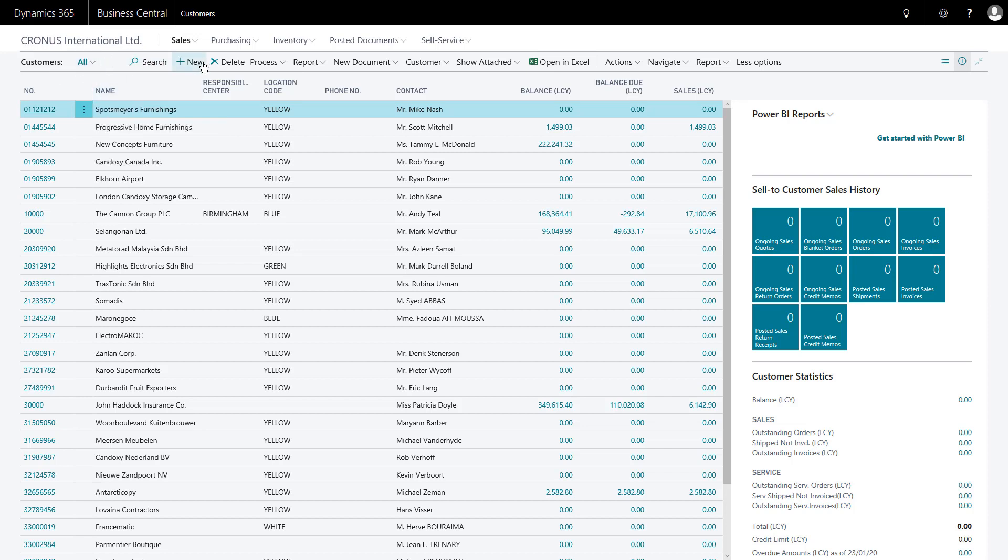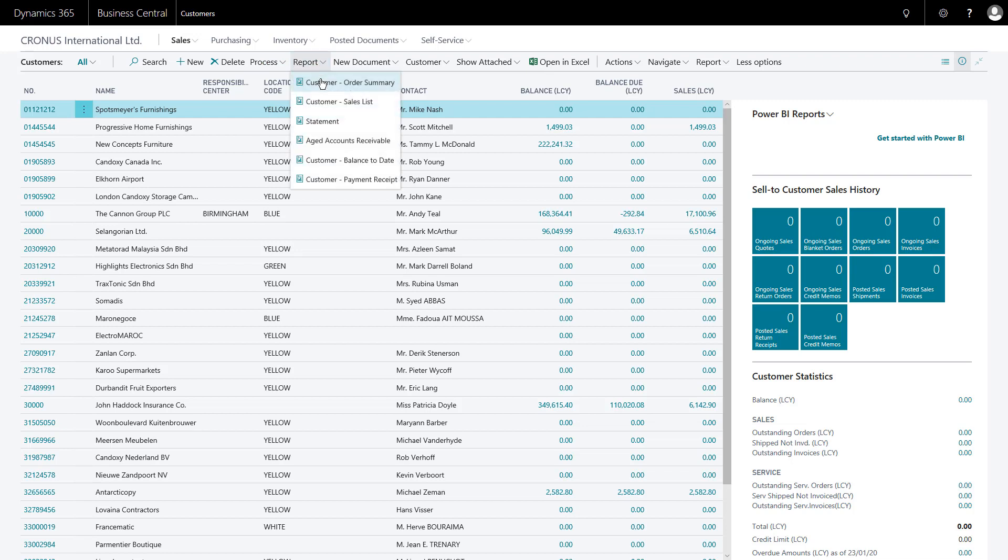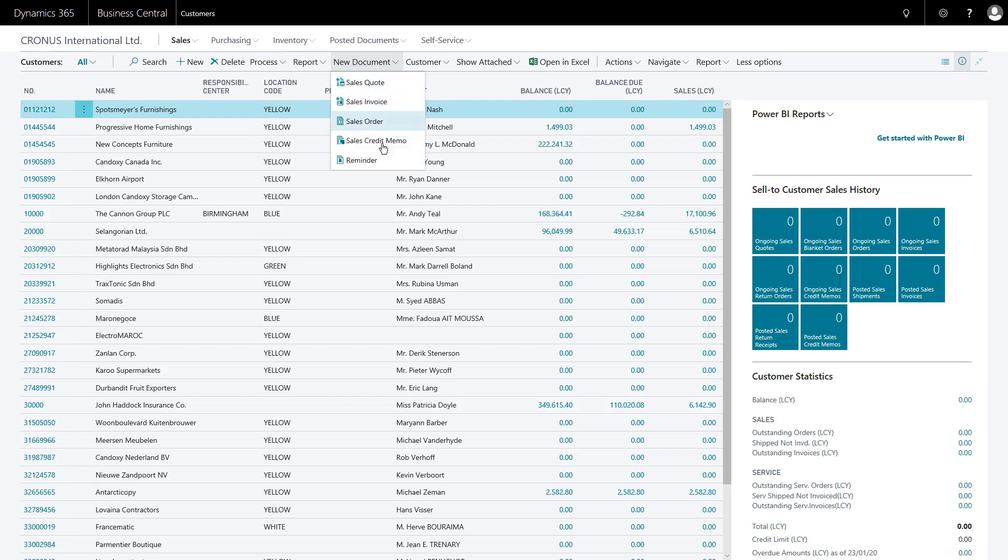Across the top here we have the command bar, so each of these you've got an immediate function or you've got a little drop-down that will show you the actions that you can perform for the currently selected record, or the currently selected customer in this case. So on process, here on report, I can create new documents for them.